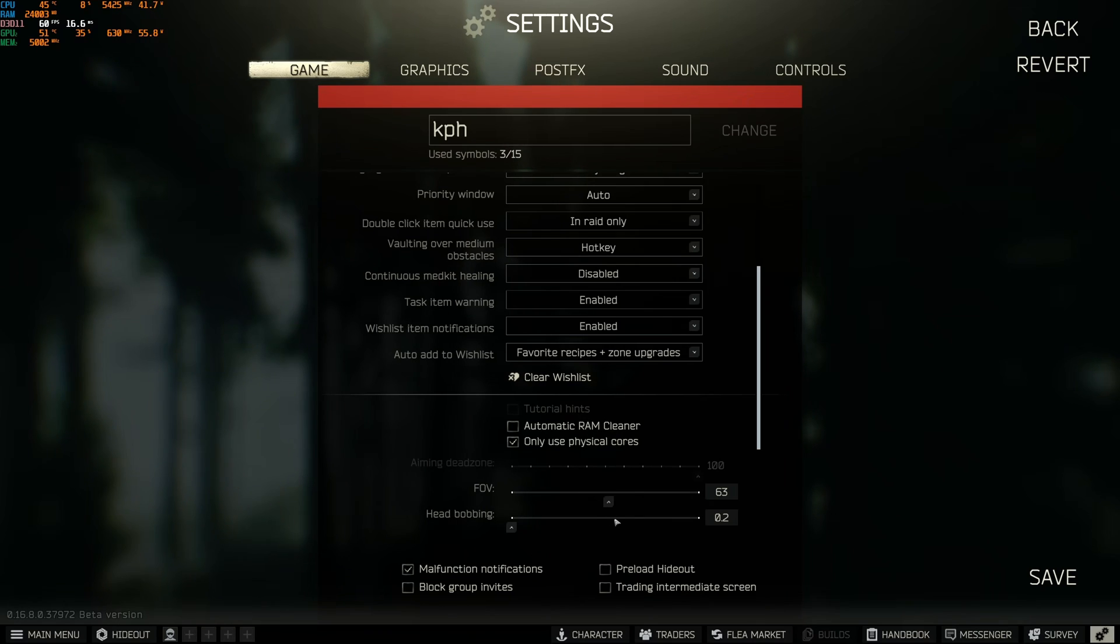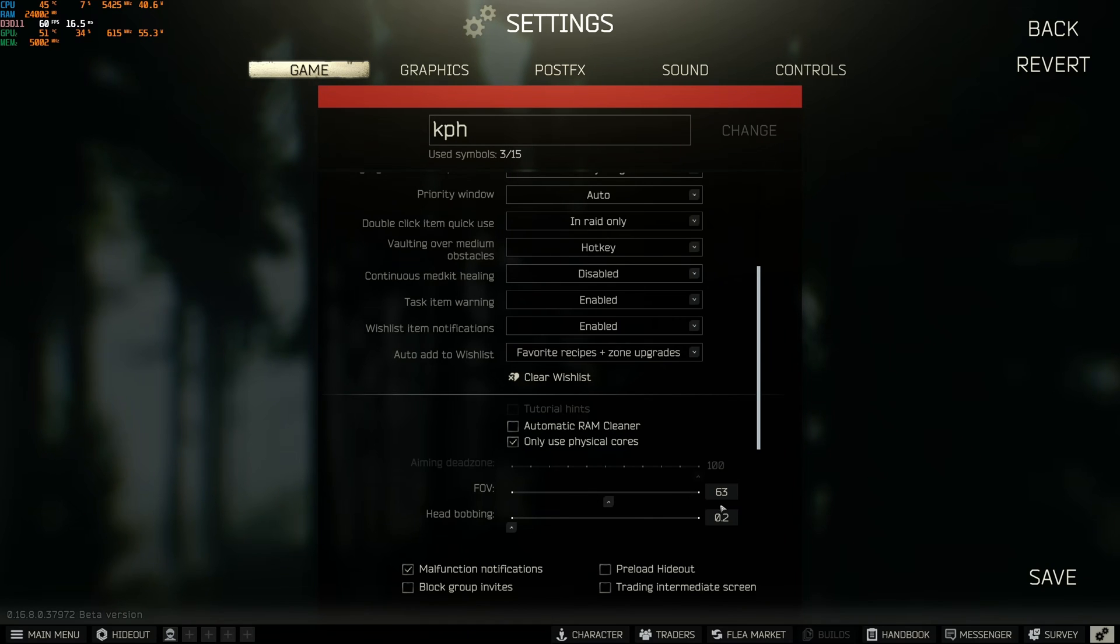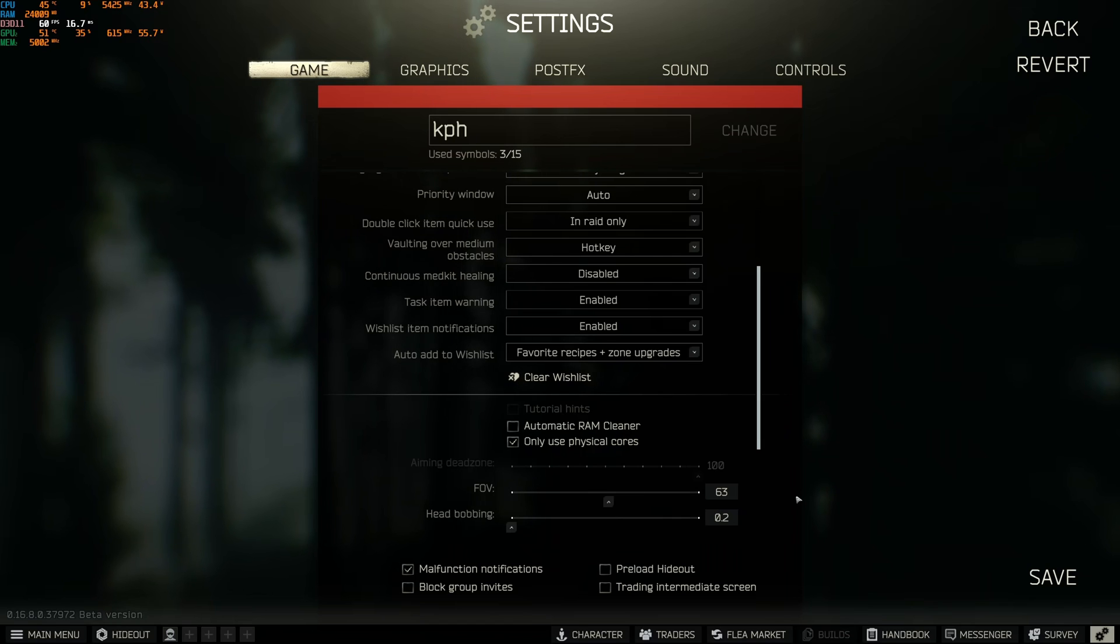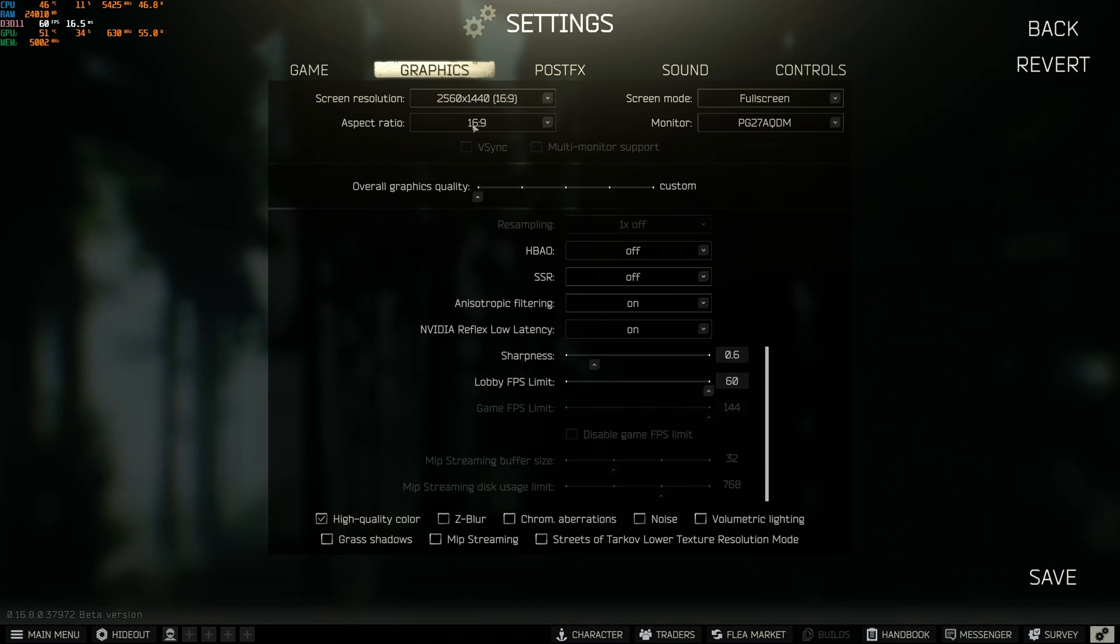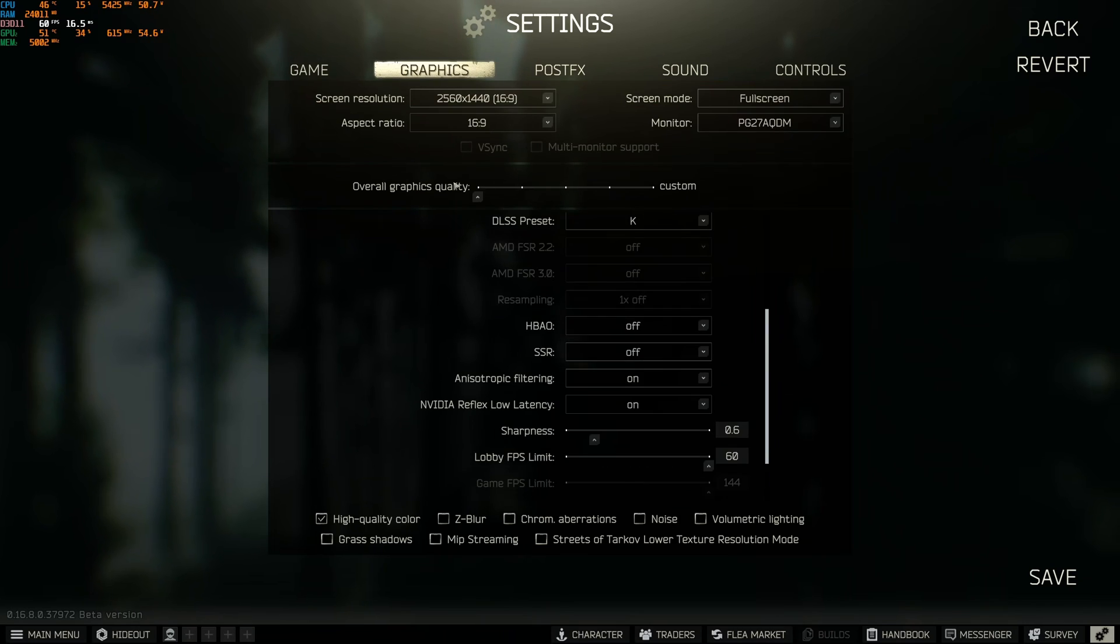For FOV, I'm using 63. Again, FOV is a question of preference. But if you have more FOV, you're going to sometimes lose FPS. Sometimes you're getting some random drops. FOV is a bit tricky in this game. I like to play at 63. I know some people like to play at 59, and some people just boost their FOV at maximum. So question of preference. Head bobbing, I recommend to go with minimum. Less distraction when you're playing the game.